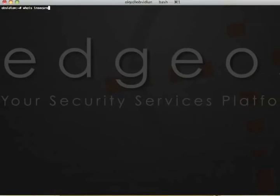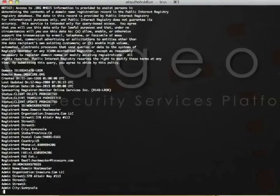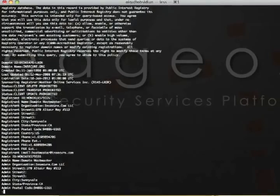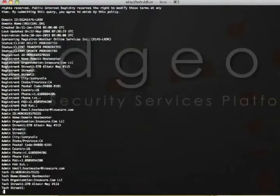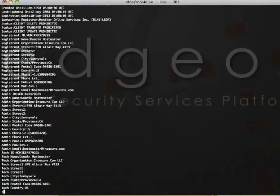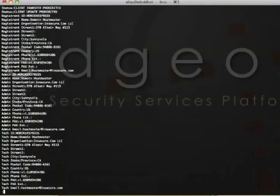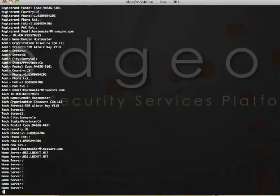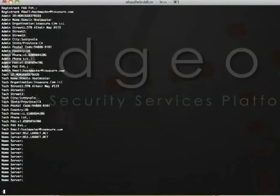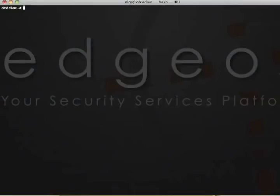WHOIS is a bit interesting. It gives me an address for Insecure.com, a locality, and a phone number. But I also see that Insecure.org's name servers are machines in the nx.net domain.